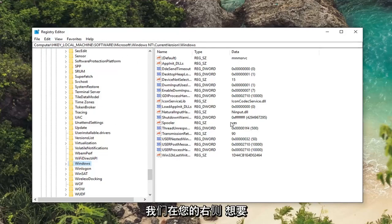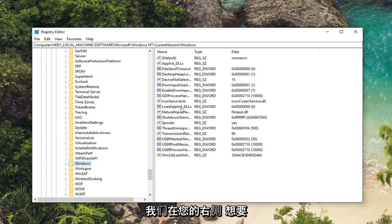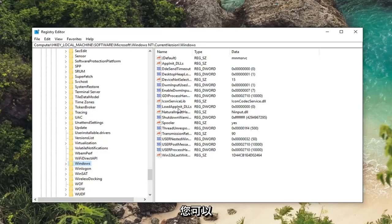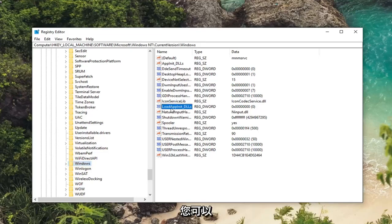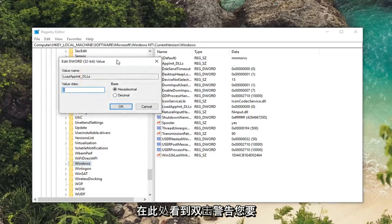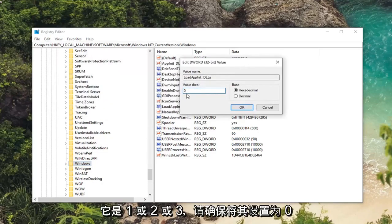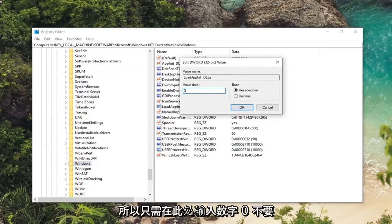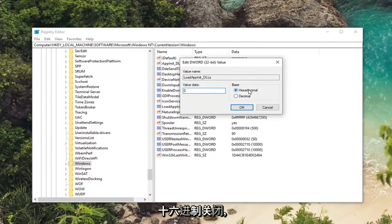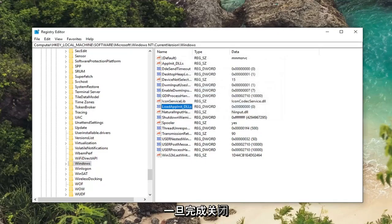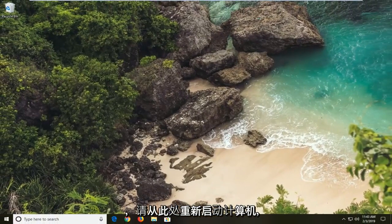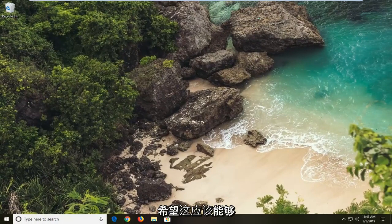So anyway now that we are here, on the right side you want to look for a DWORD value that says LoadAppInit_DLLs. You can see that right here. Double click on it. You want to make sure value data is set to zero. So if it's one or two or three make sure it's set to zero. So just type the number zero in here. Don't spell it out. Base should be set to hexadecimal. Left click on OK. Once you're done with that close out of here, restart your computer. And hopefully that should have been able to resolve the problem.